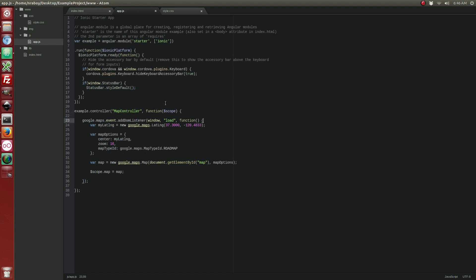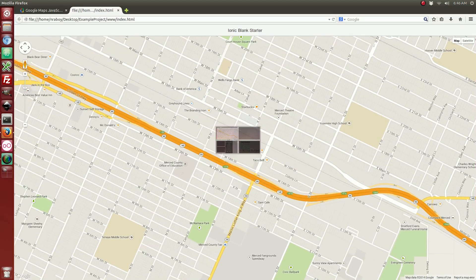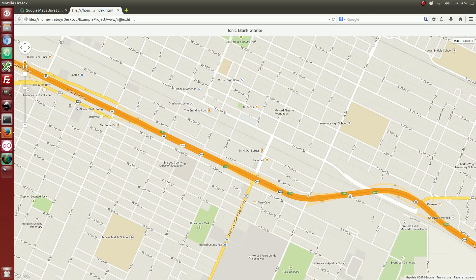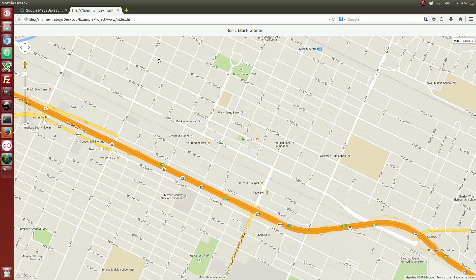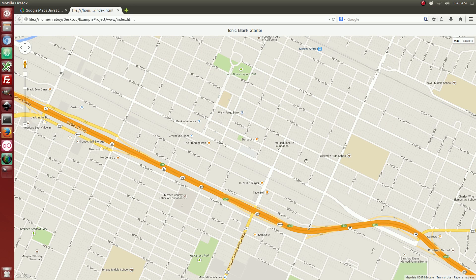So, let's open up our Firefox and you can see that it loads the map in full screen.